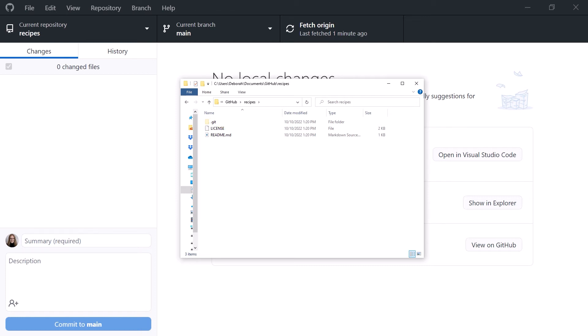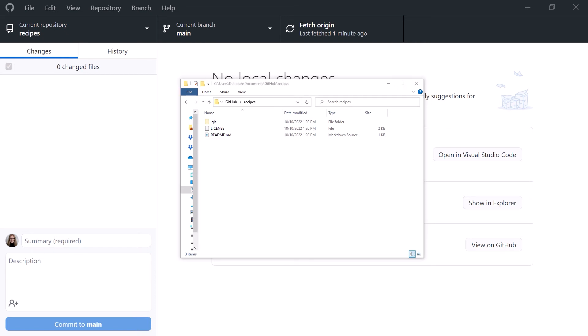The clone process copies the commit history from the remote to our local repository. Lastly, by default, it copies all of the files from the latest commit to the working folder. Here are the two files that GitHub committed when we asked it to add the license and readme files.